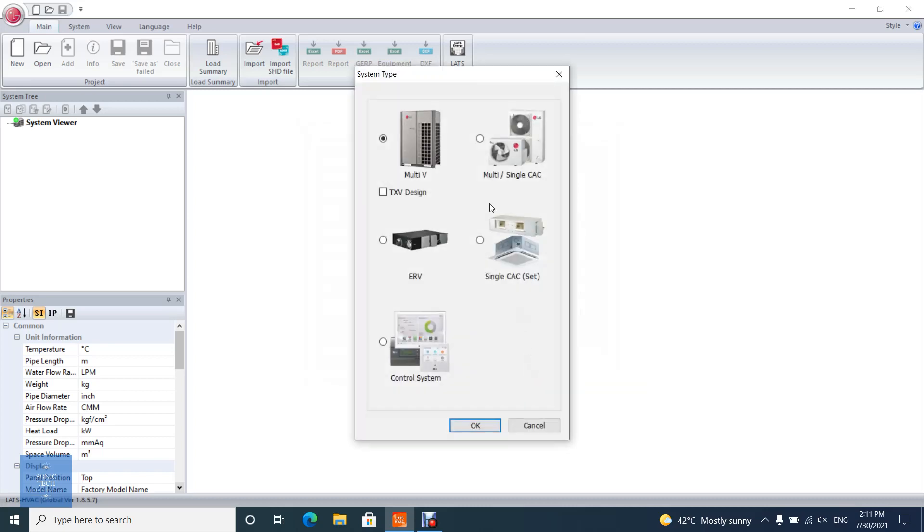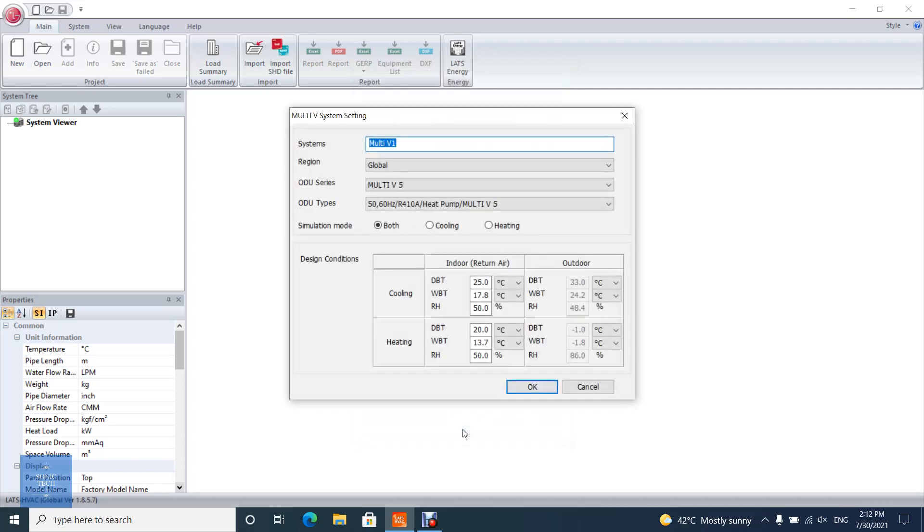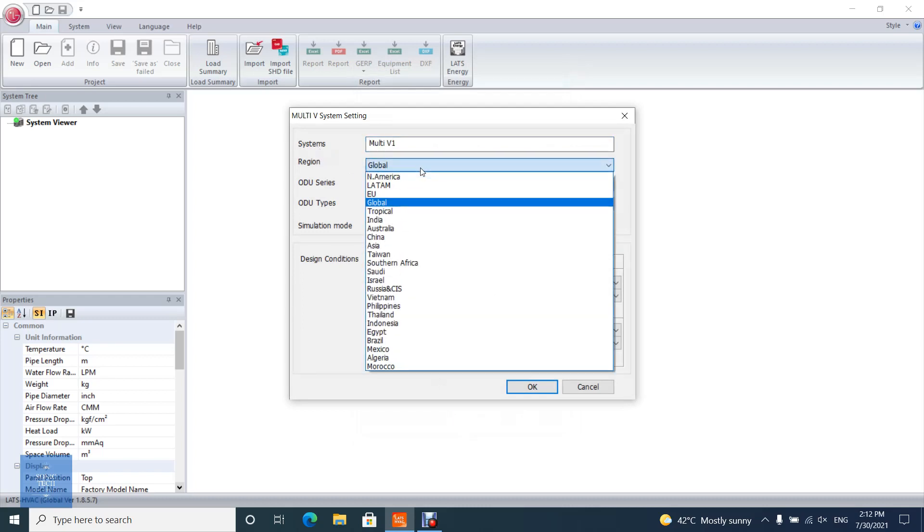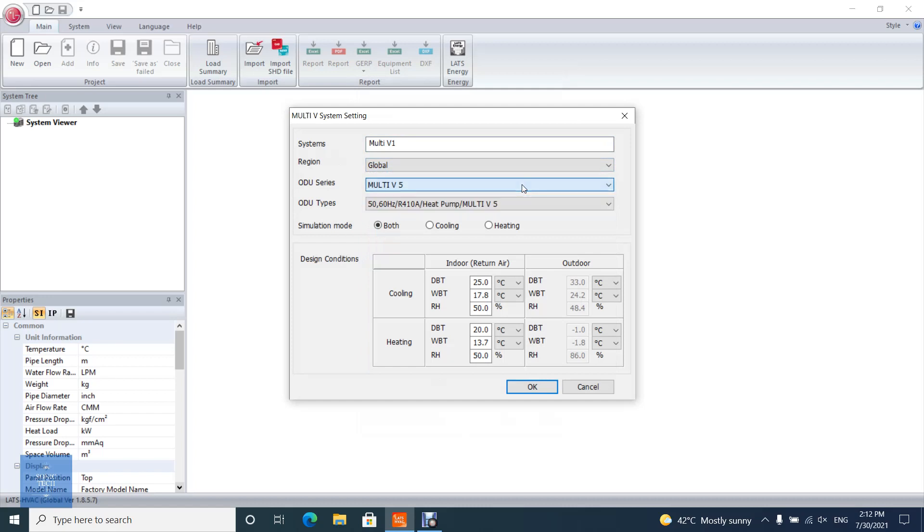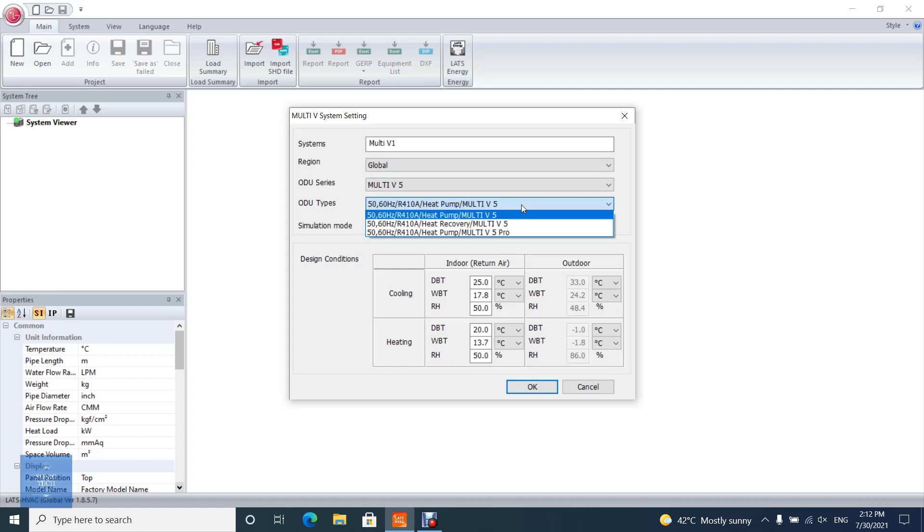Choose Multi V and click OK. Name the system, then select the region. Each region has a different database of available equipment. Then select ODU series, type, and simulation mode. Depending on your selection, both cooling or heating capacities values will show at report tree diagram.